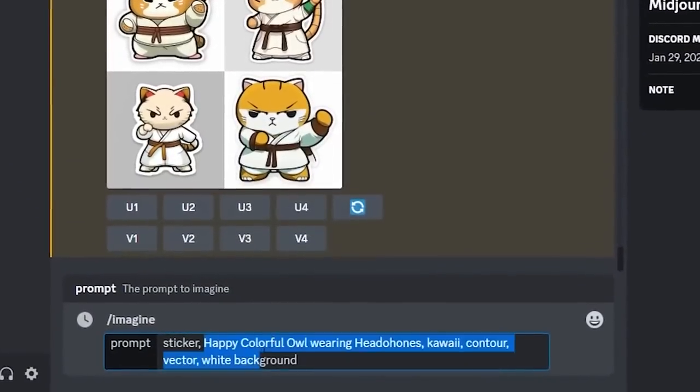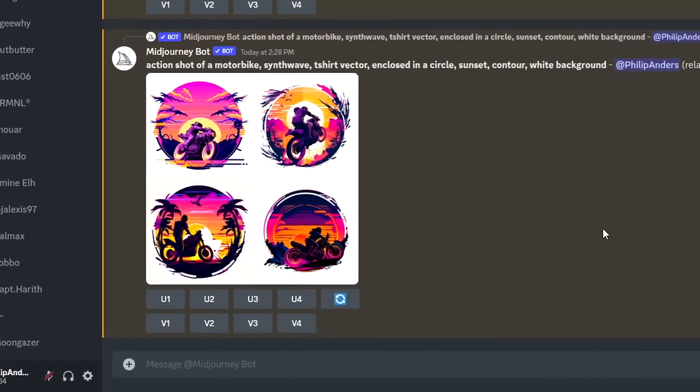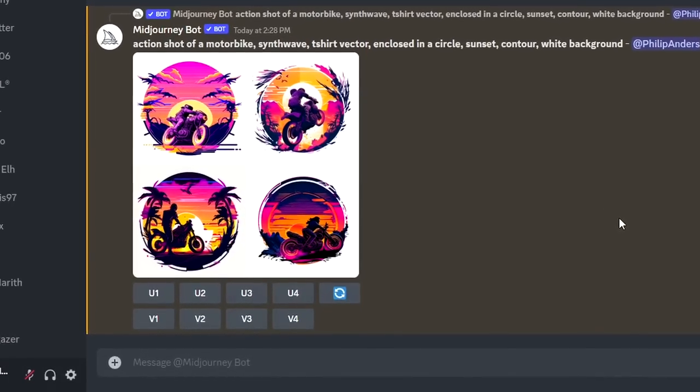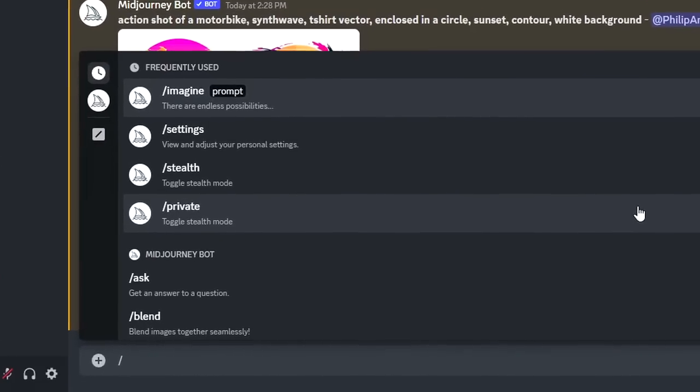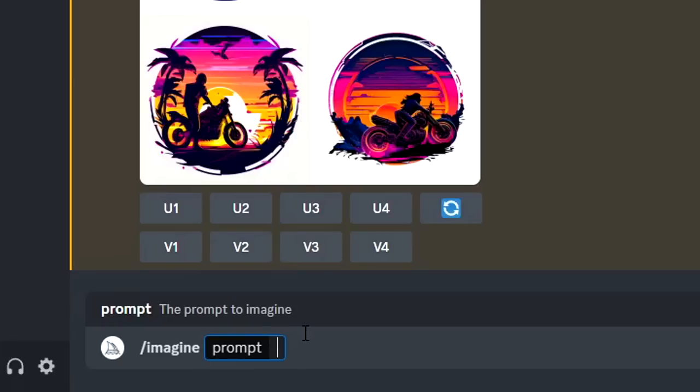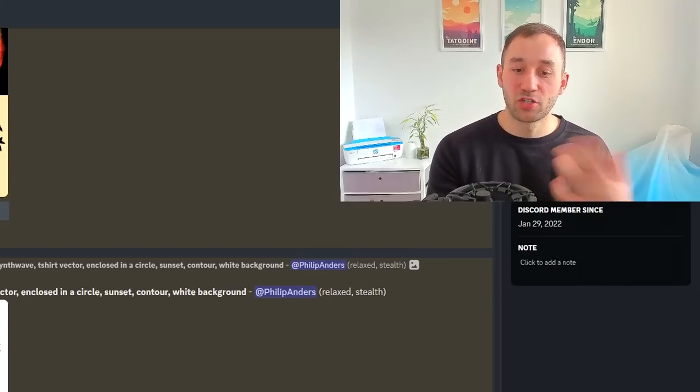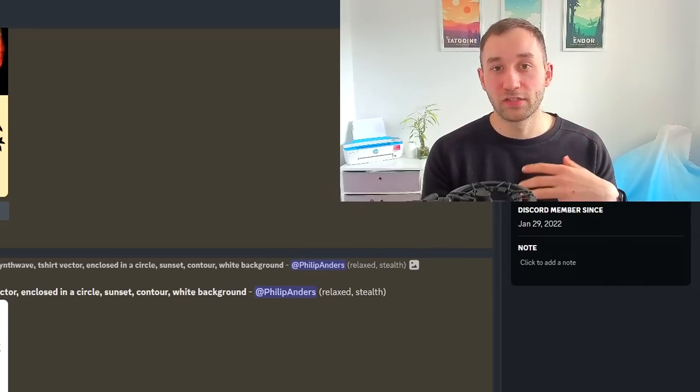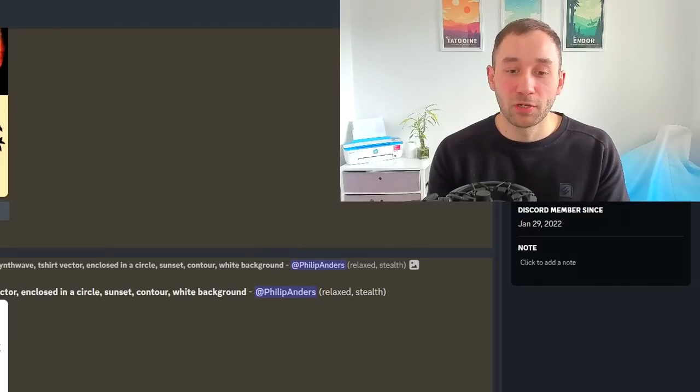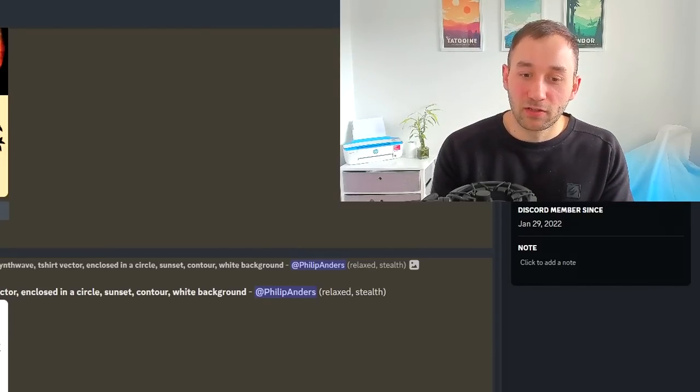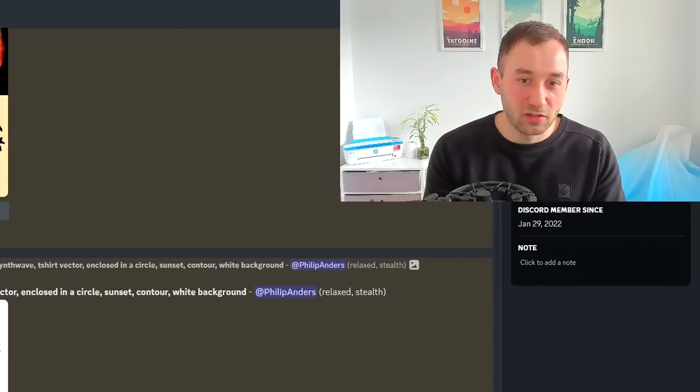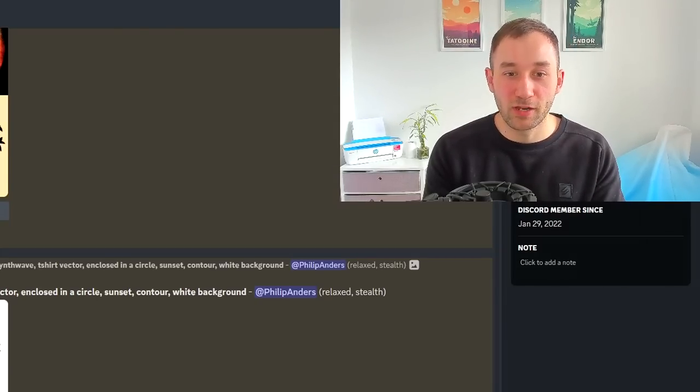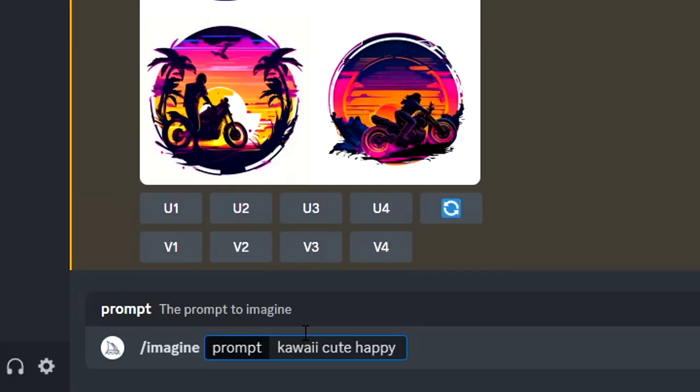The first prompt I'm going to show you is really helpful for creating animal-themed t-shirt design graphics. It starts off with kawaii, cute, happy. I found that those adjectives are really useful for getting a nicer result with animals because if you leave them out, you might get a dog that looks sad or very neutral and doesn't really evoke the right emotions in a t-shirt design.